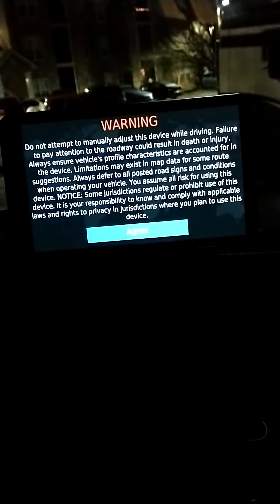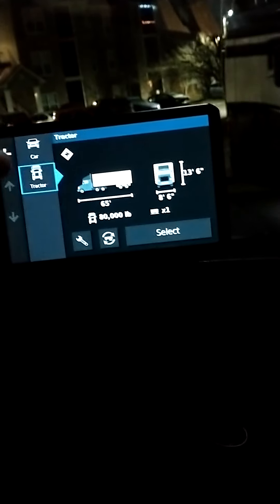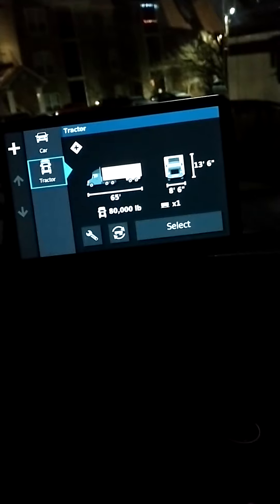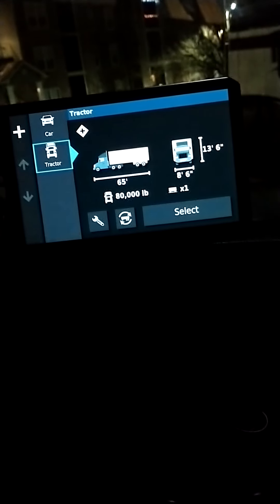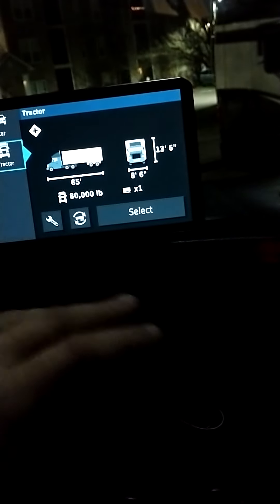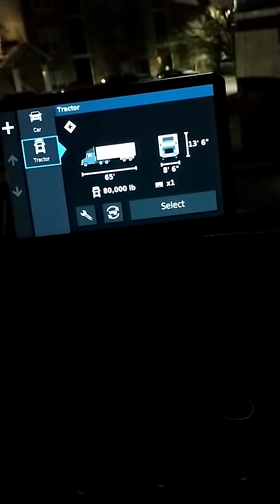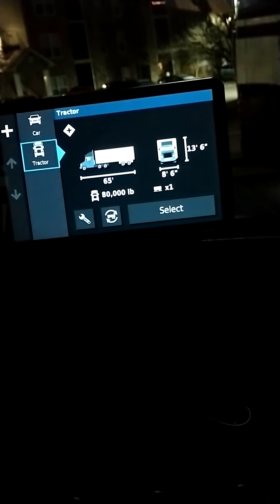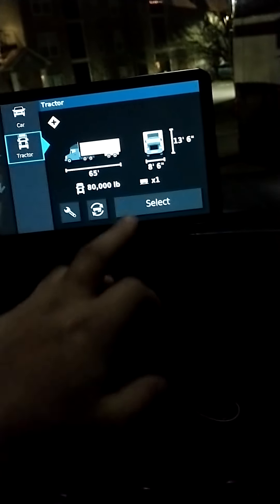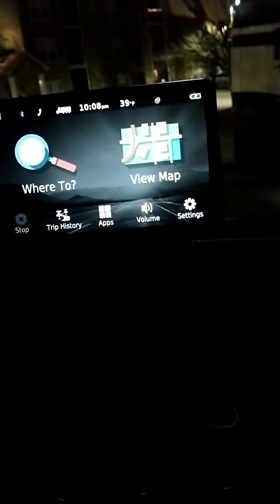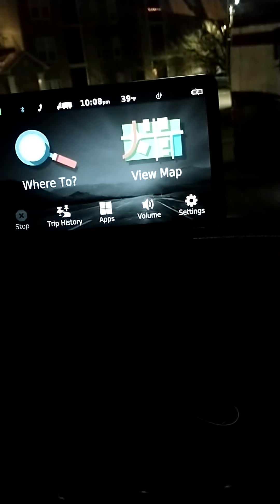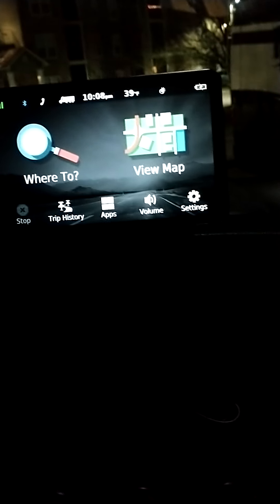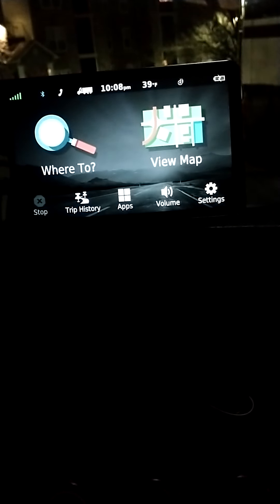When you turn it on, you can choose car or tractor. You can set up your length, width, height, weight, if you're hazmat, non-hazmat, doubles, triples, wide load, whatever the case may be. When you do that it will only show you truck routes, only routes that you can use while operating with those dimensions.